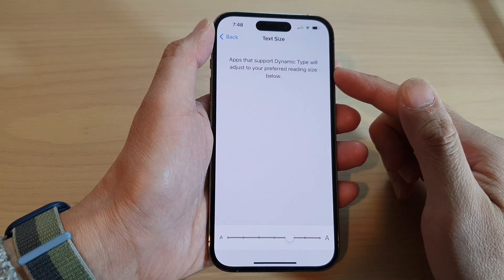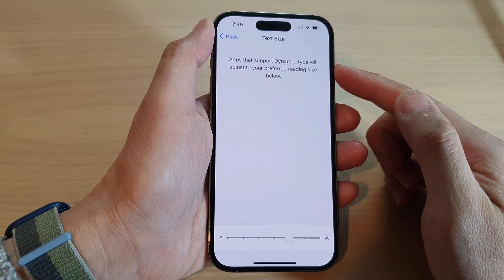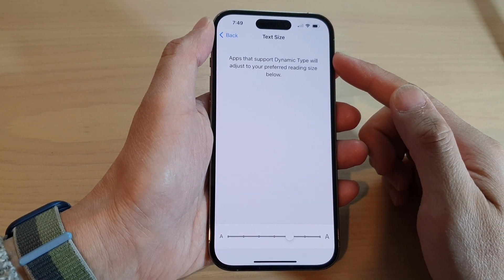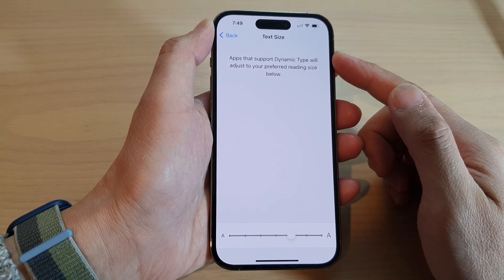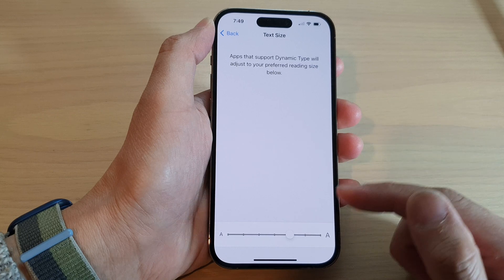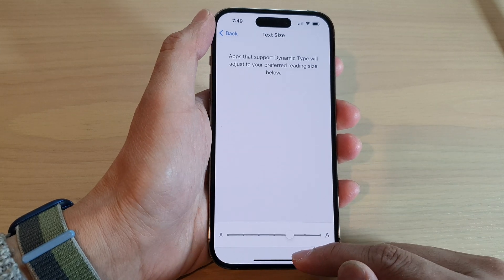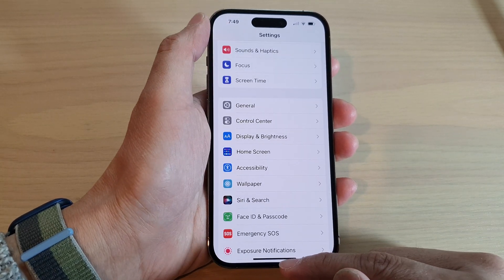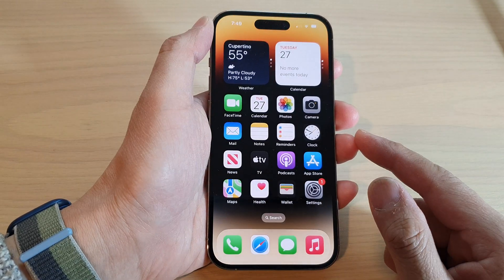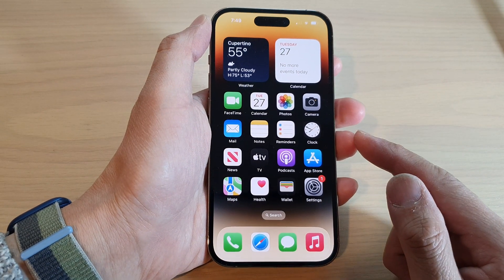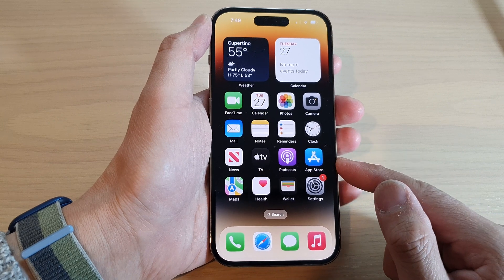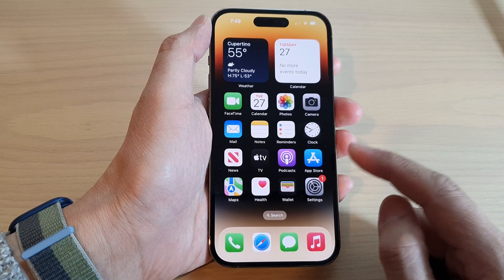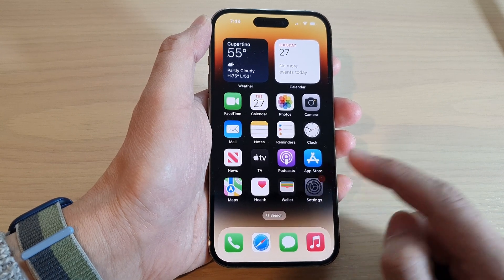How to increase or decrease the text size on the iPhone 14 series. First, let's go back to the home screen by swiping up at the bottom of the screen, and on the home screen tap on Settings.